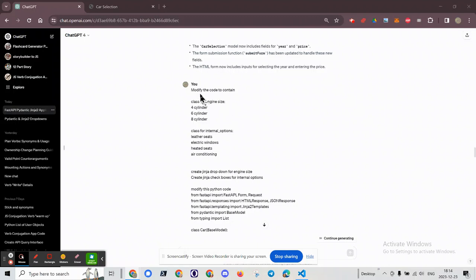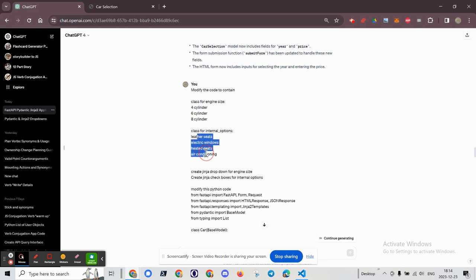Greetings, Stance Daniels here. In previous videos, I showed how I had created a Pydantic application using Jinja to prompt users for various data points through a web UI.